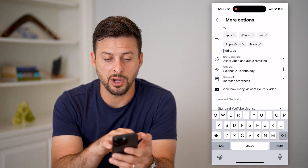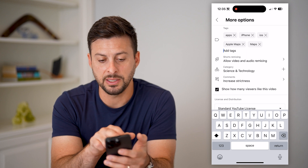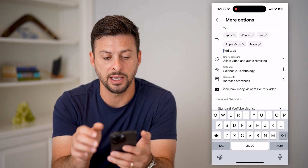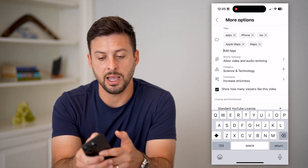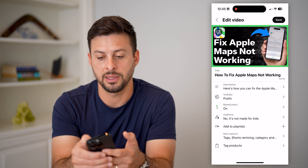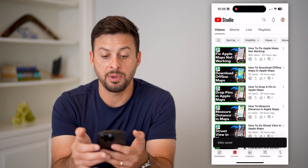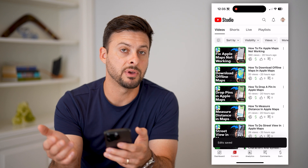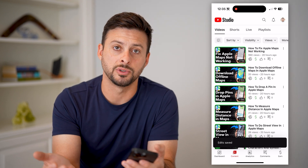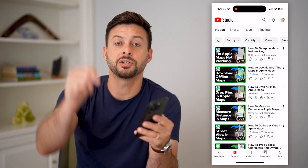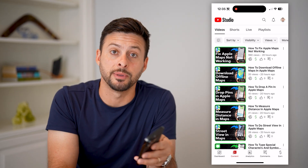Go through this process of adding and removing tags. Once you're done, tap the back arrow at the top left and hit Save. It'll go through the process of saving all of those changes. Hope this helps — leave any questions in the comments below and I'll catch you on the next one.